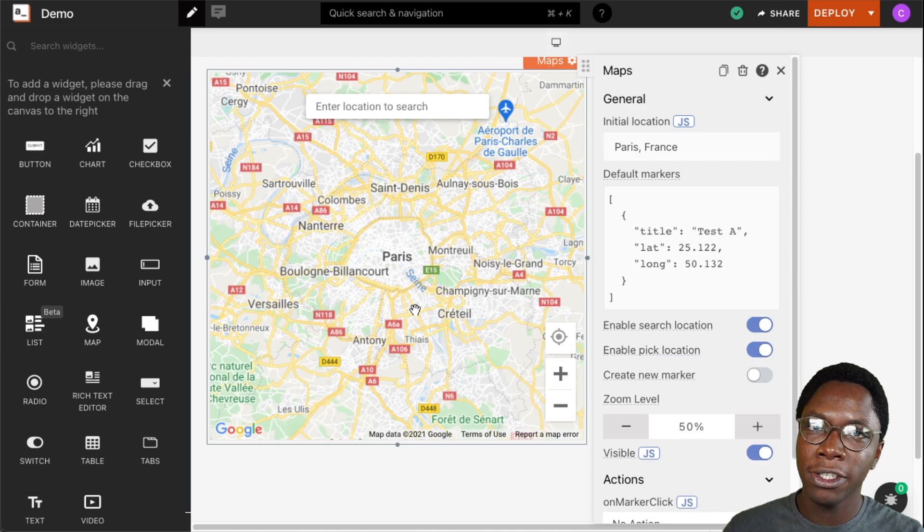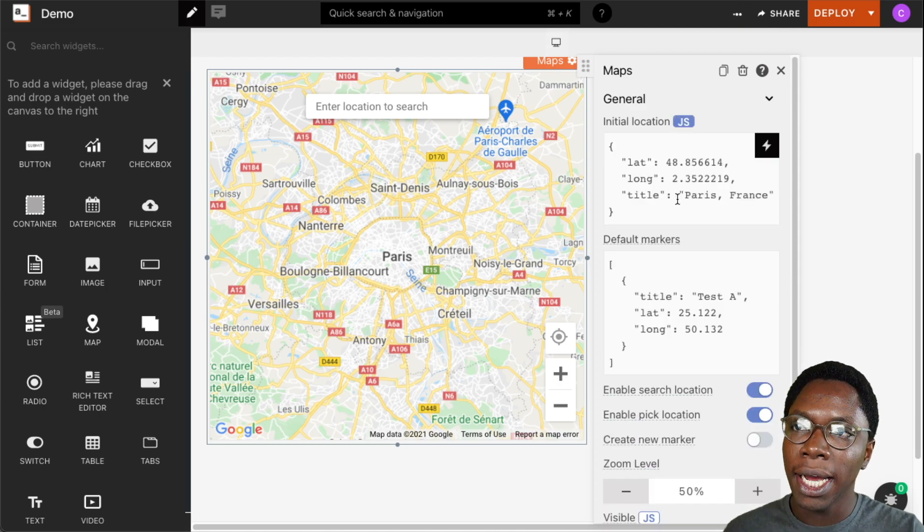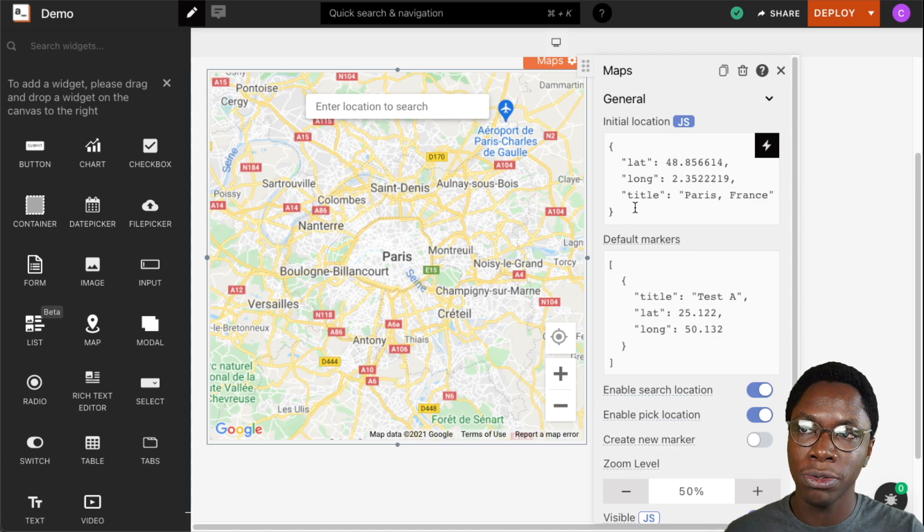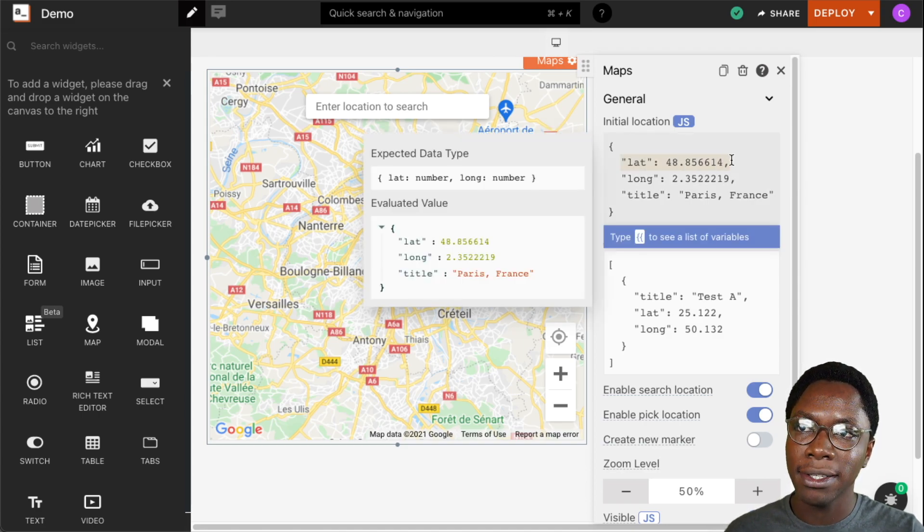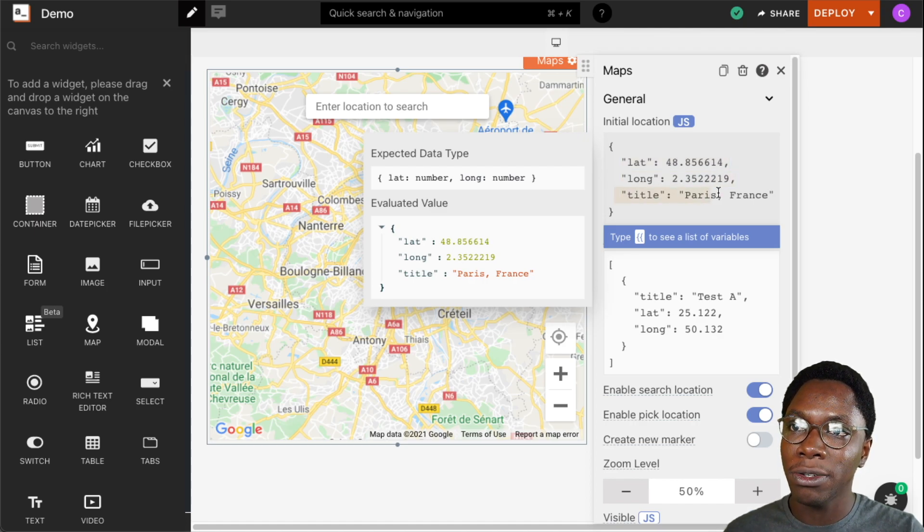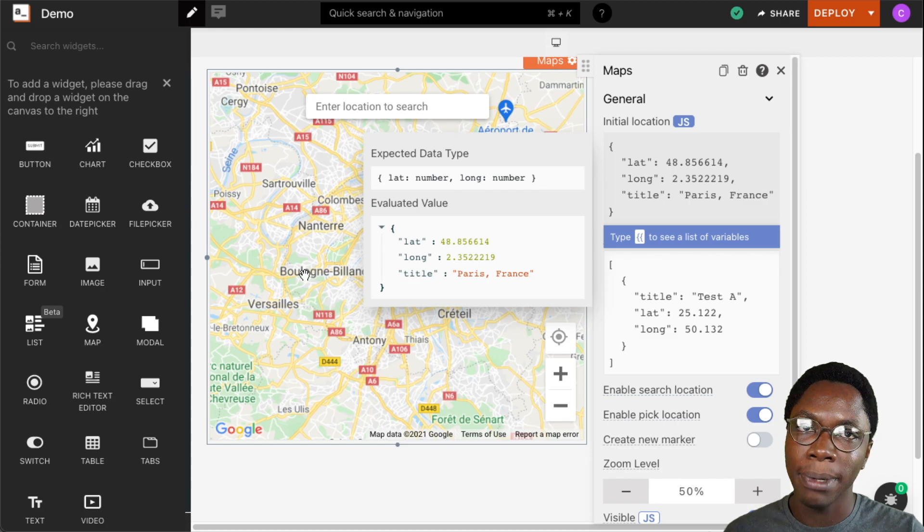But if you want more granular control you can go into the JavaScript mode and pass in an object specifying the exact location you want shown on the map. So you can pass in the latitude, the longitude, and the title for that location and that is what would show up exactly on the map.